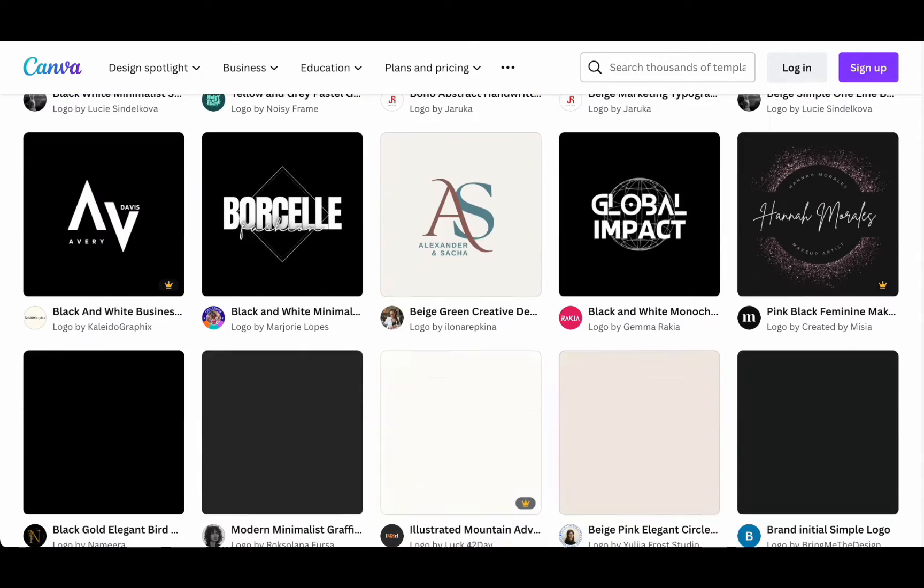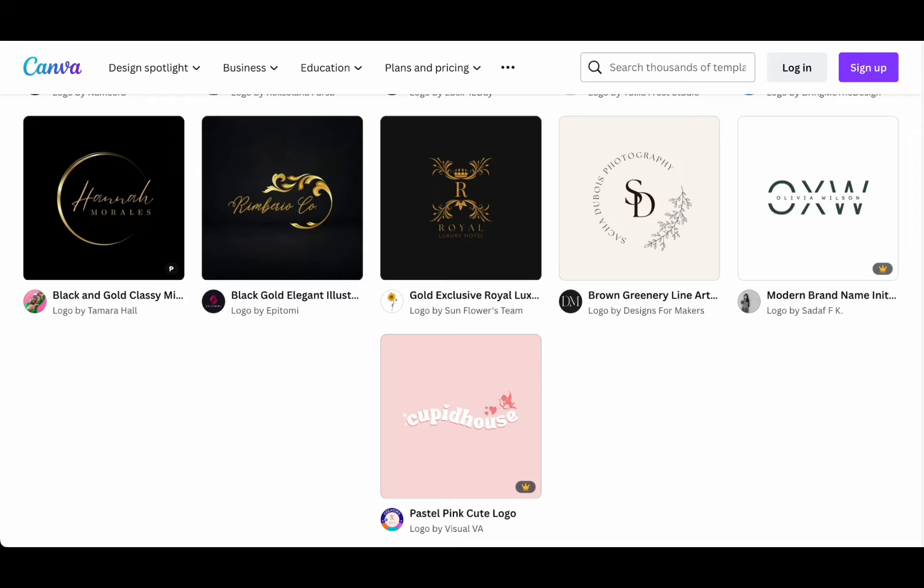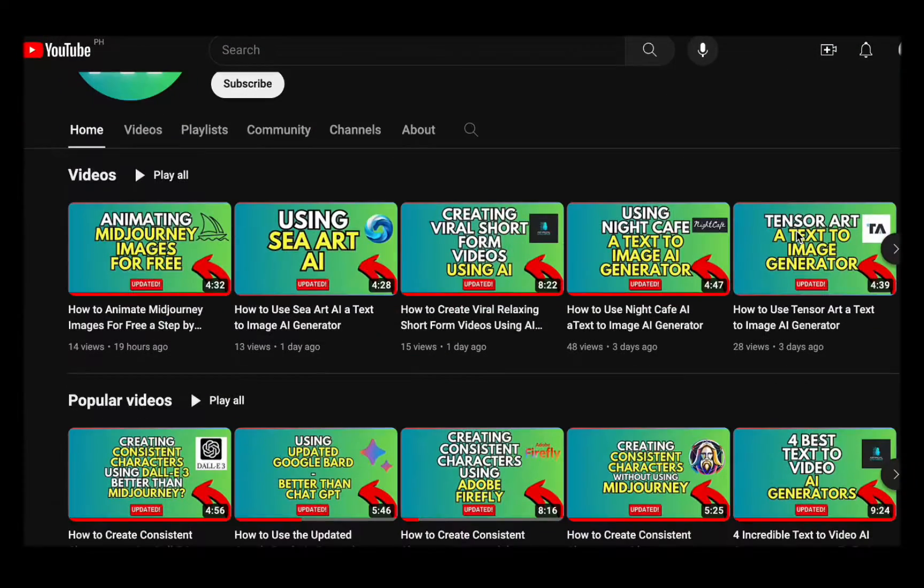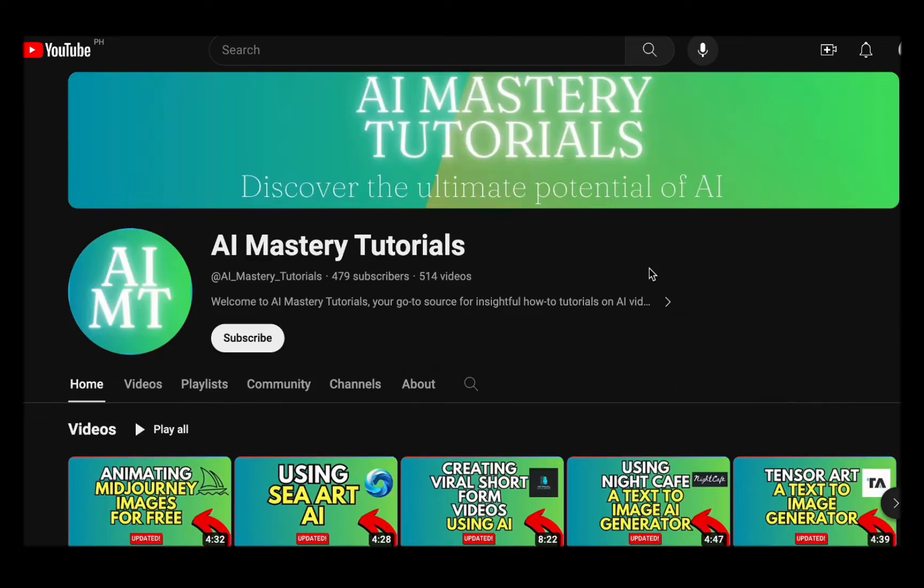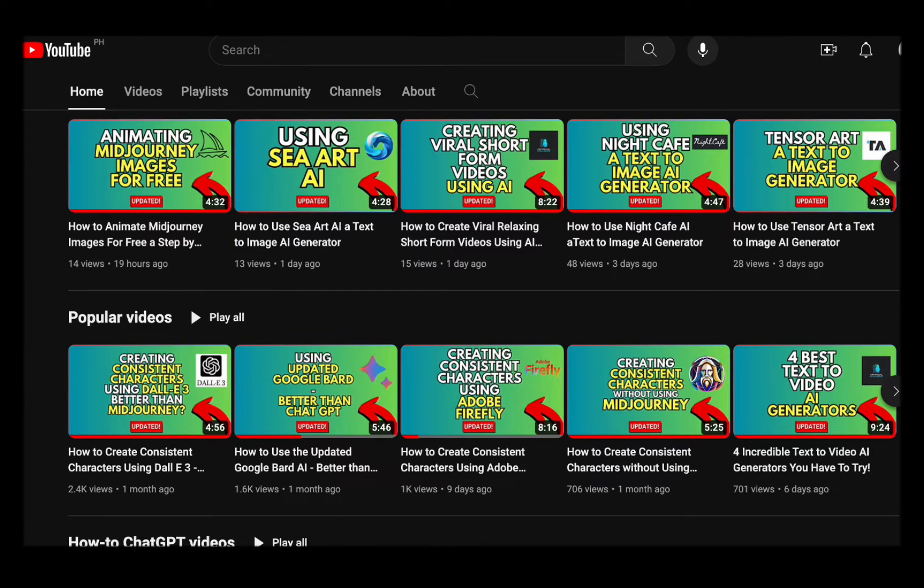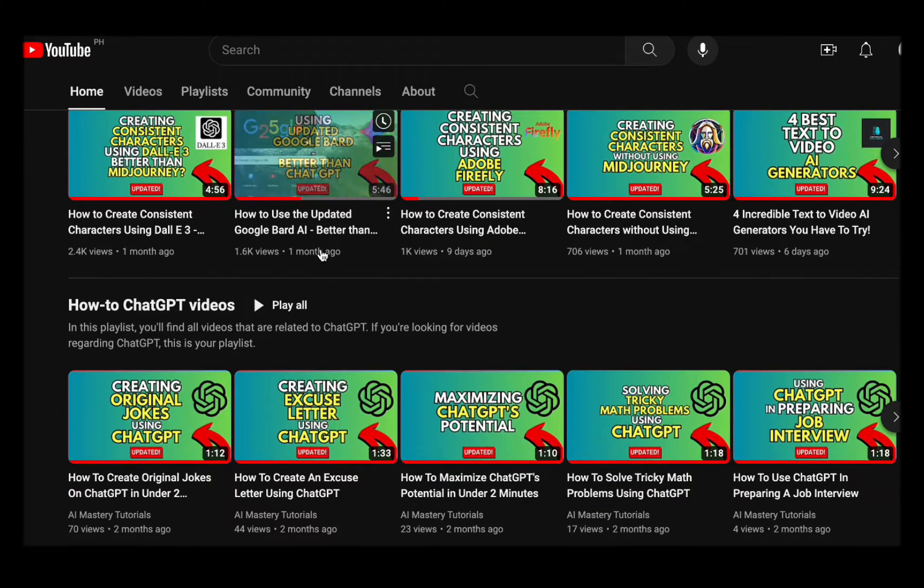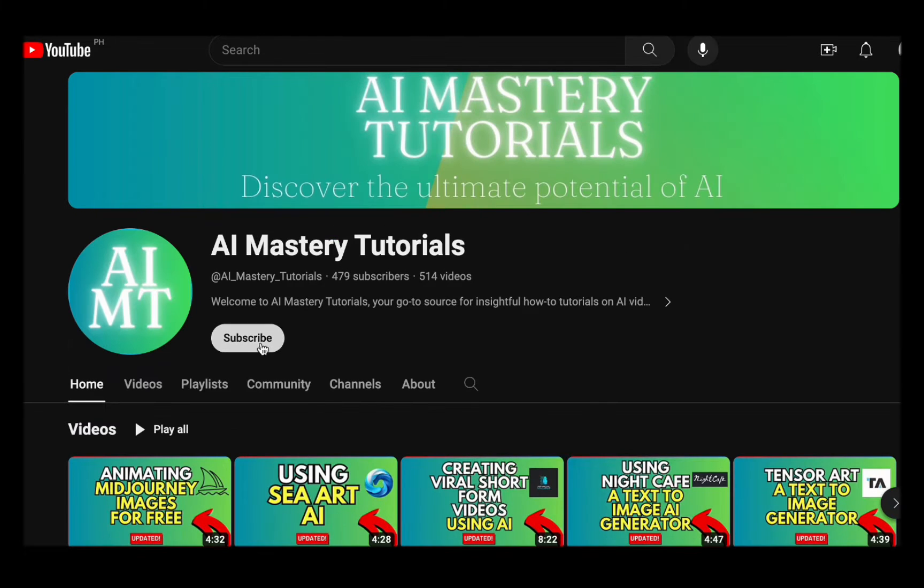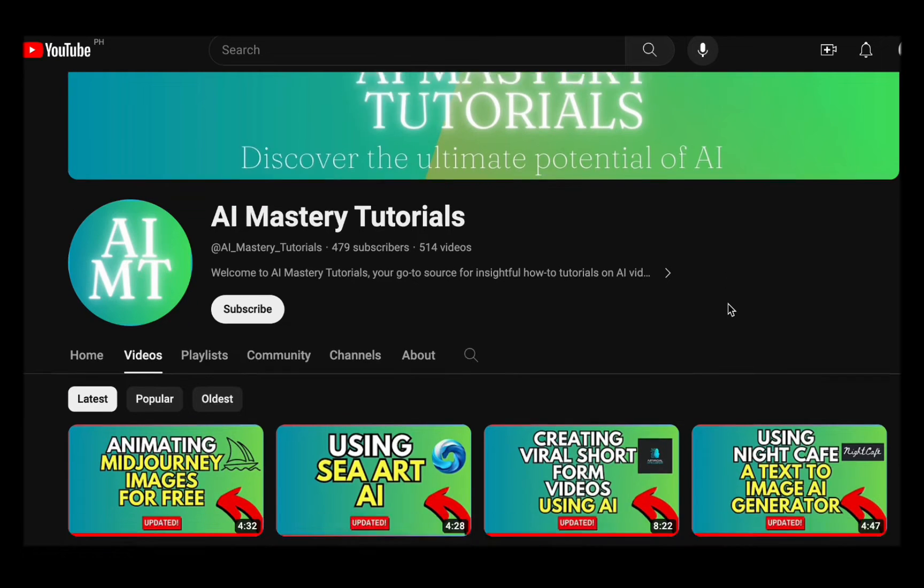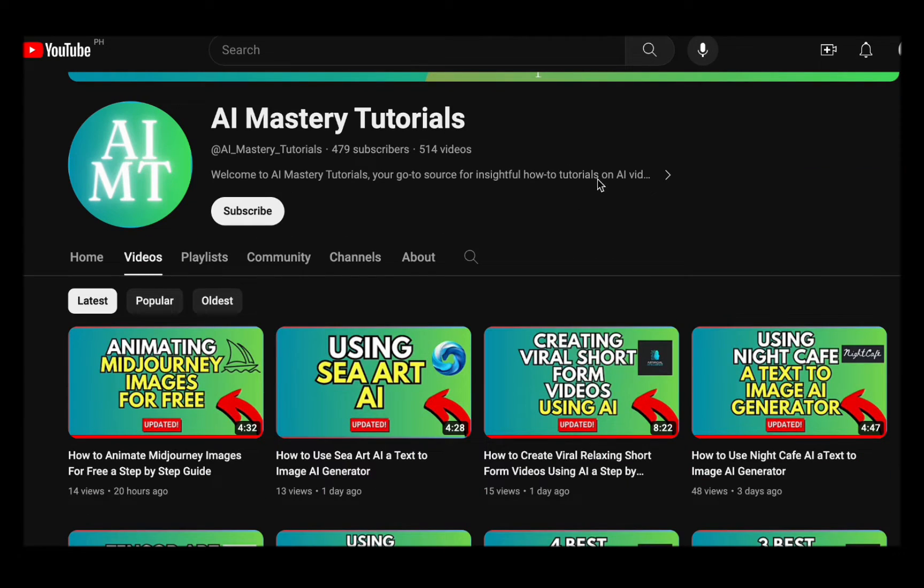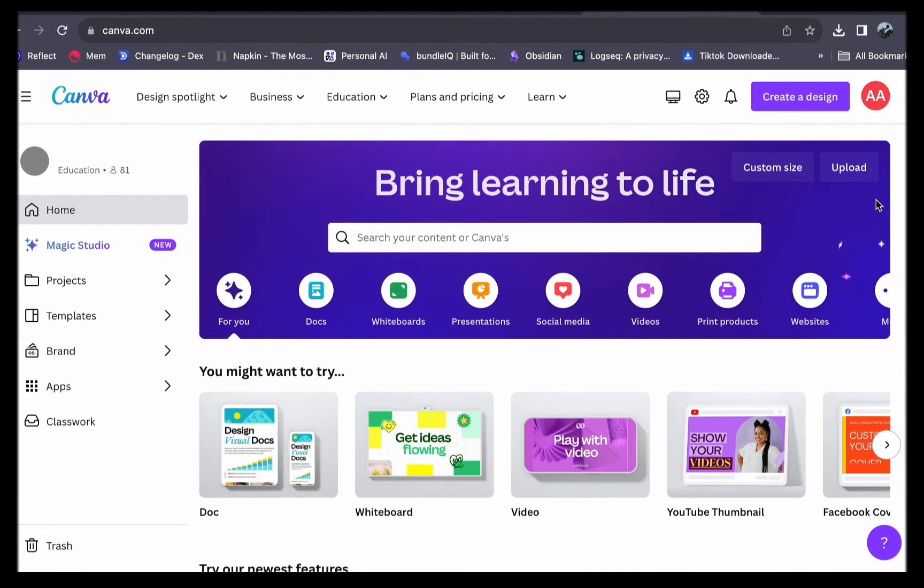But before we get into the specifics, let me provide you a quick overview of our channel. If you're interested in staying informed about the newest AI tools and becoming proficient in using them effectively, you're in the right spot. Our channel offers easy-to-follow tutorials and is dedicated to keeping you well-informed. Don't forget to click that subscribe button. Your support helps us create even more valuable content.